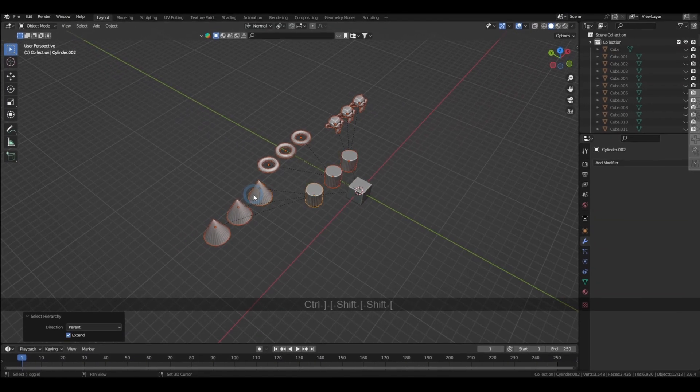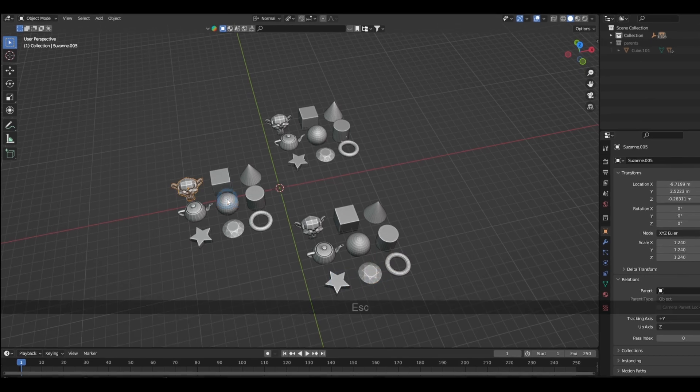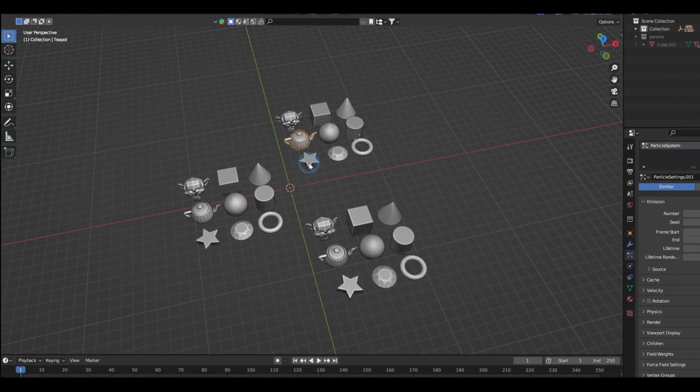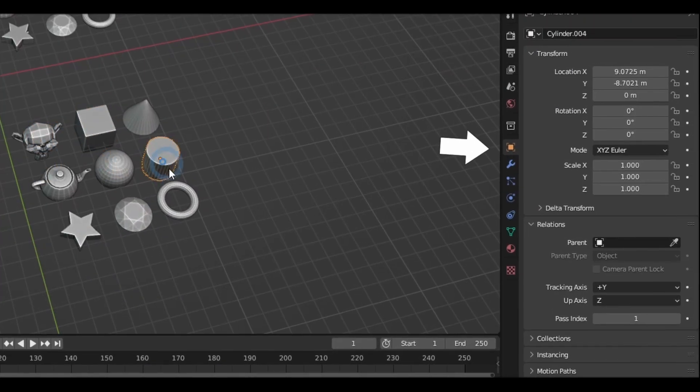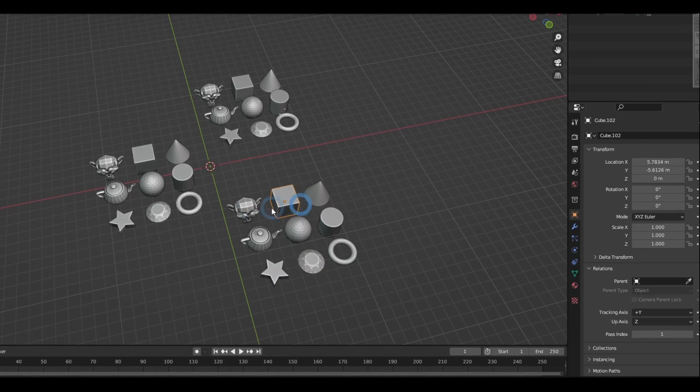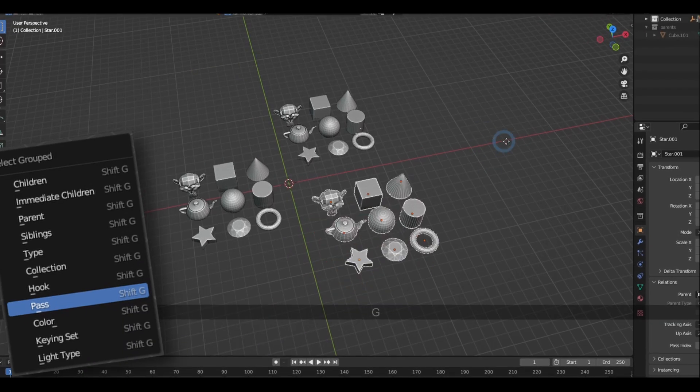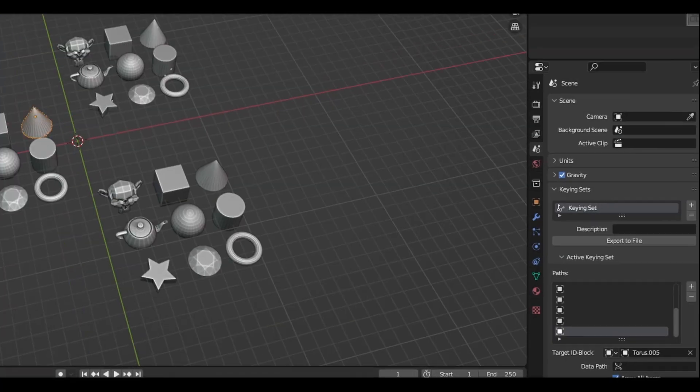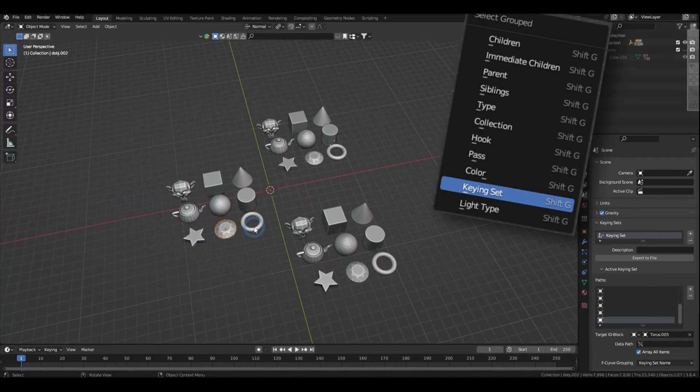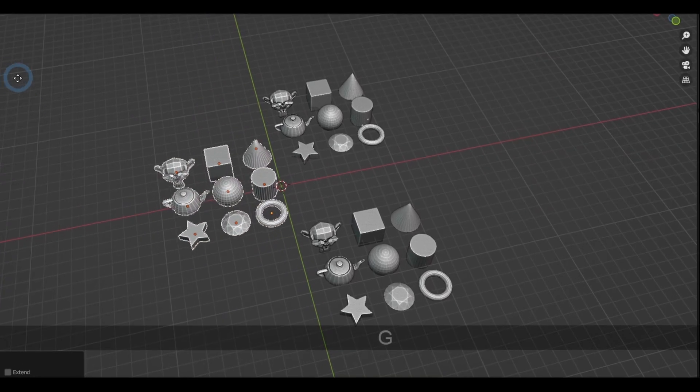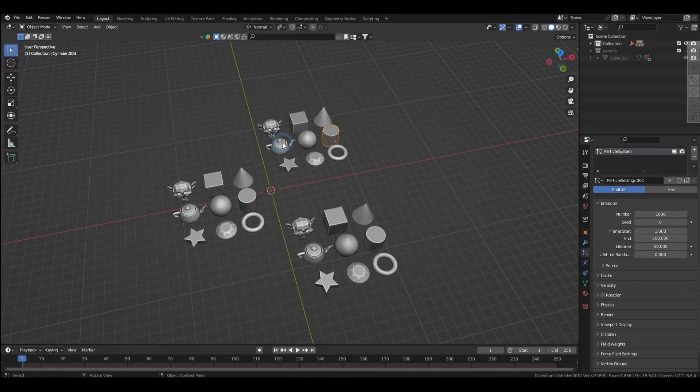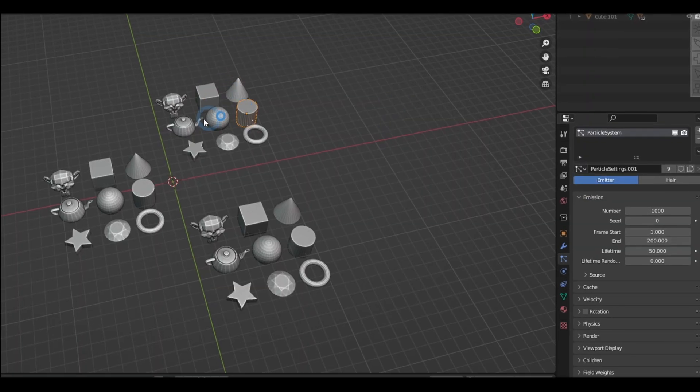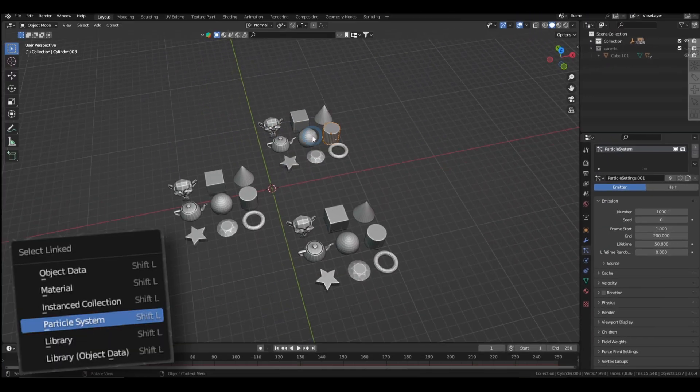Now, I don't actually use this, but I think these will come in handy when you're rendering and animating. If you go to the object properties in the relation section, you can select objects with the same past index with Shift-G. And in the scene properties, you can also select the objects with the same keying set also in the same menu. And if you've got anything going on in the particle system properties, you can select objects with the same particle system in the Shift-L menu.